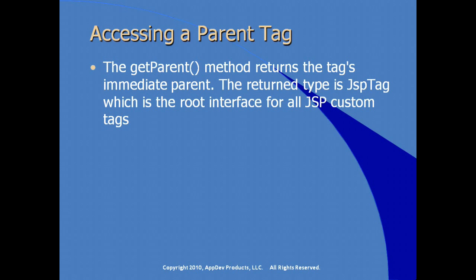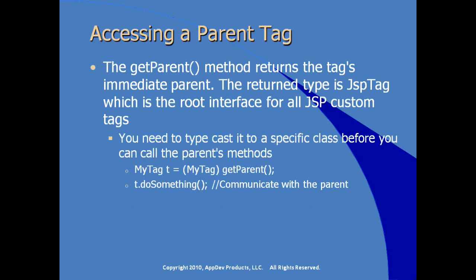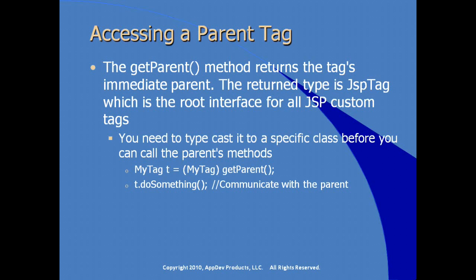The returned type from get parent is type JSP tag, which is the root interface for all JSP custom tags. You need to make sure to typecast it to a specific class before you call any of the parent's methods. This is standard Java programming. So a call to get parent needs to be cast to the specific custom class that you're interested in working with. And so within our Java code, we can then execute whatever logic we want to, which is actually defined in the parent tag logic.